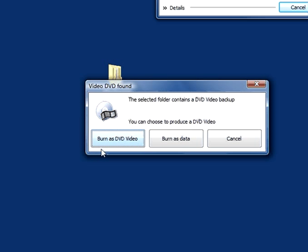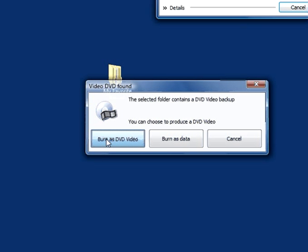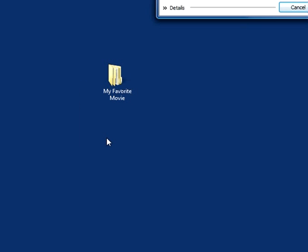And I want to burn as a DVD video. That way any DVD player will recognize this file. So I go ahead and say yes, that's what I want to do.